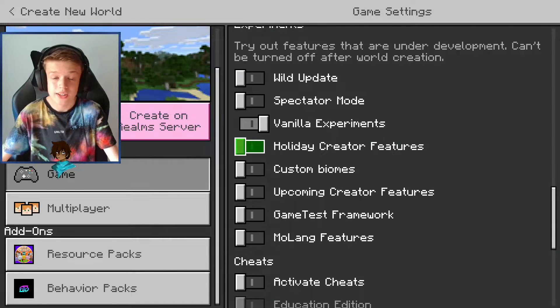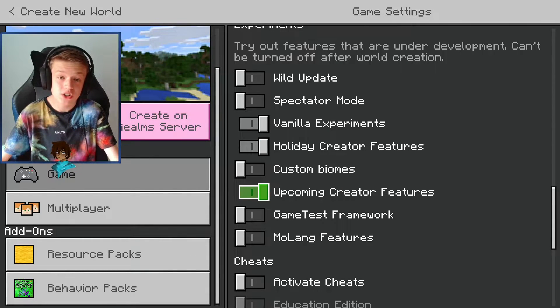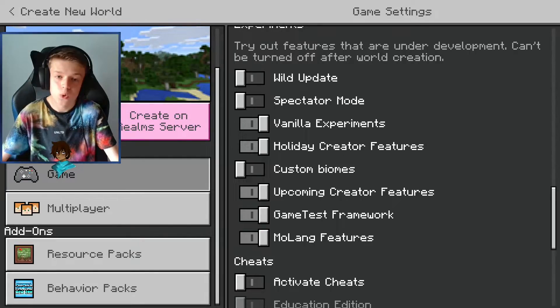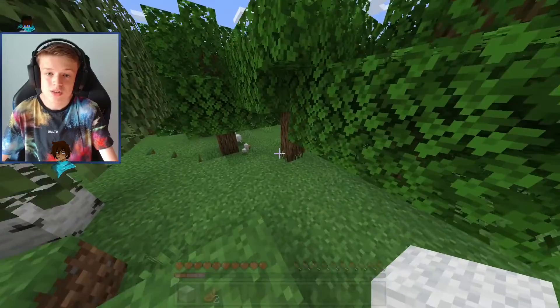Turn on the following features: Vanilla Experiments, Holiday Creator Features, Upcoming Creator Features, Game Test Framework, and finally Molang Features. Once you've done all of that, just click create world.